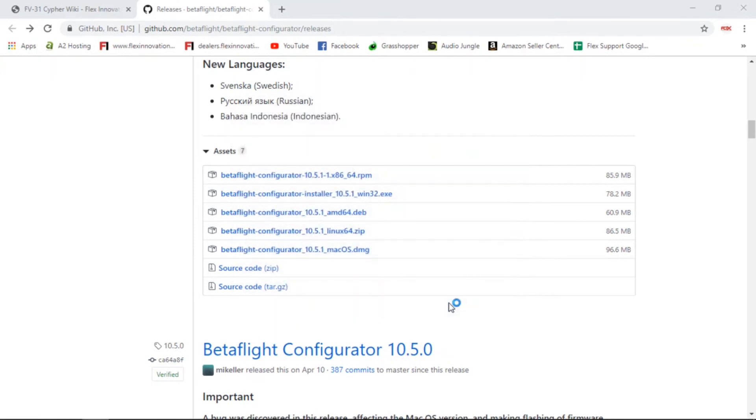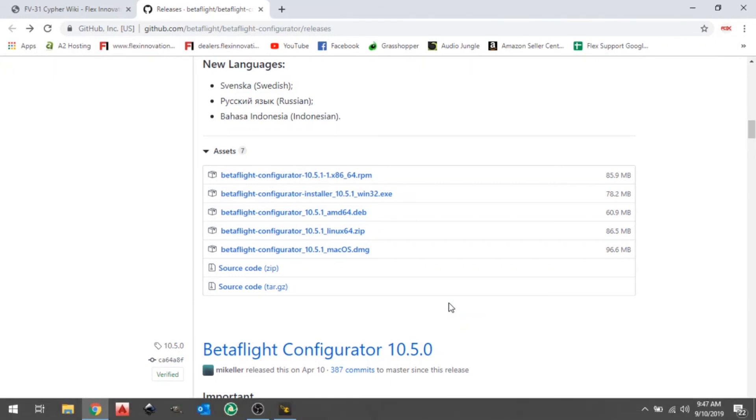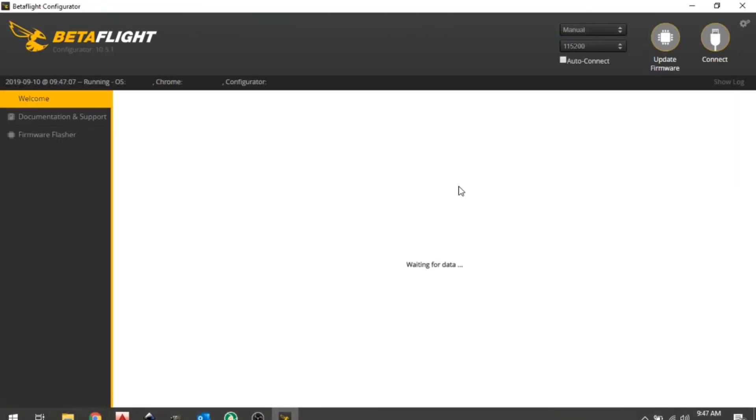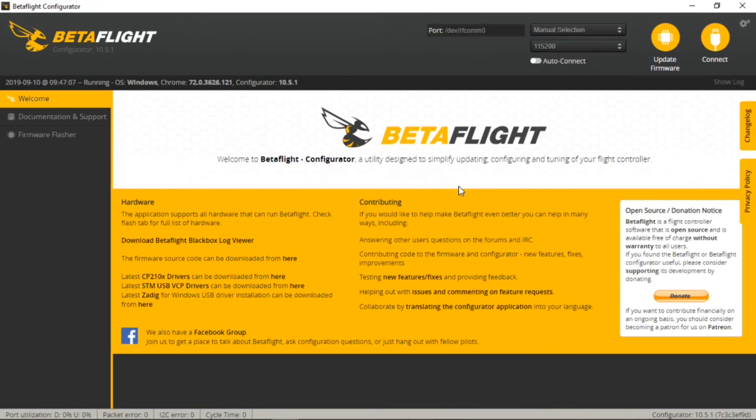Once you've made that selection, click finish. And if you've told it to go ahead and open, it'll go ahead and open the new Betaflight Configurator. And you can see it's all downloaded on our computer here.